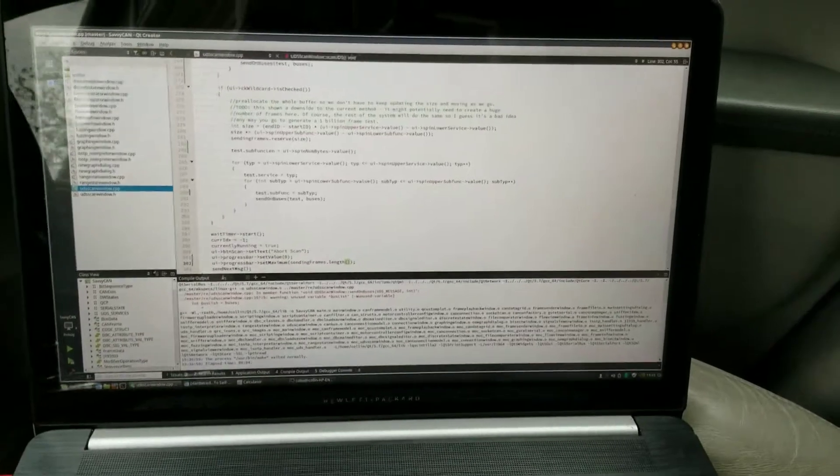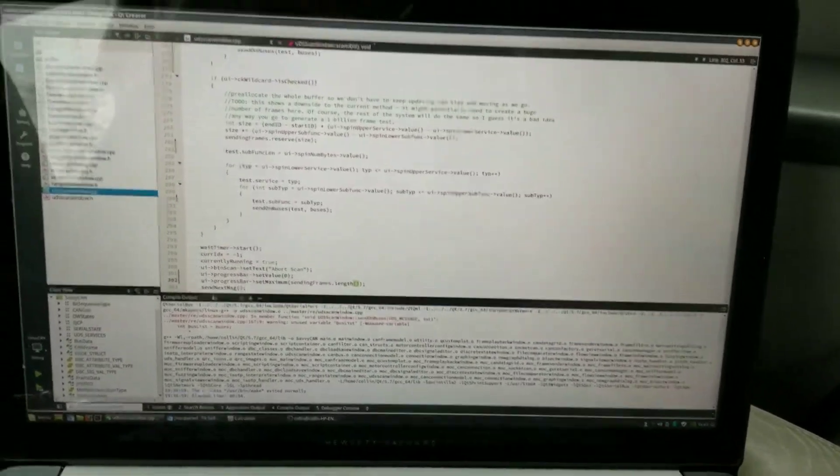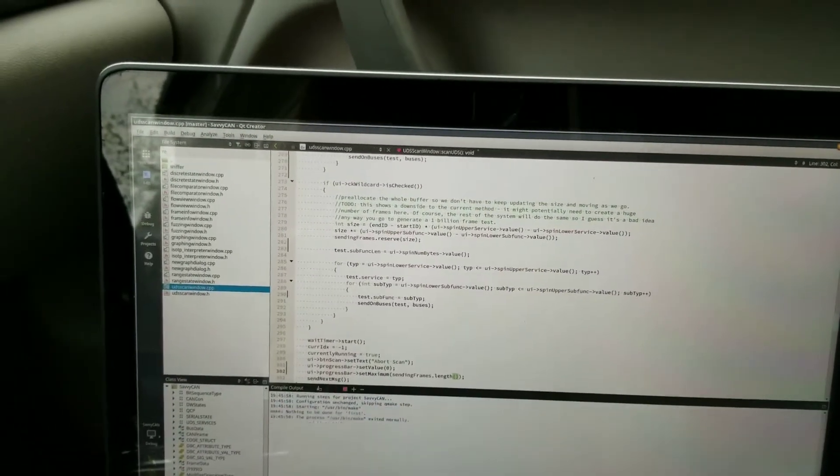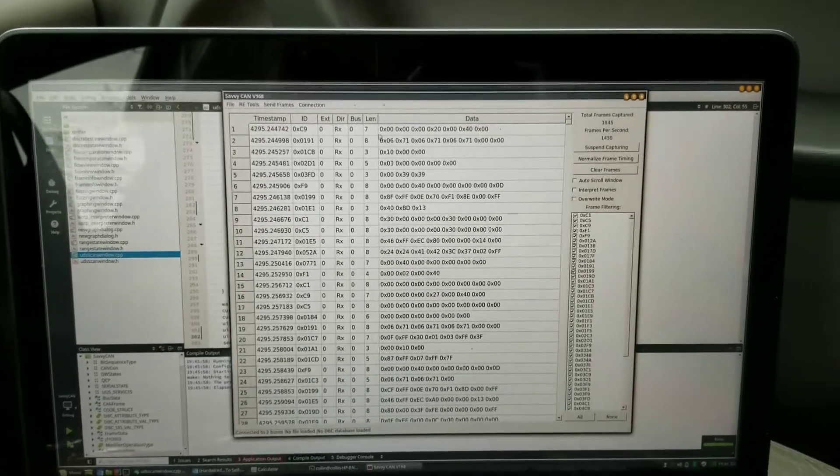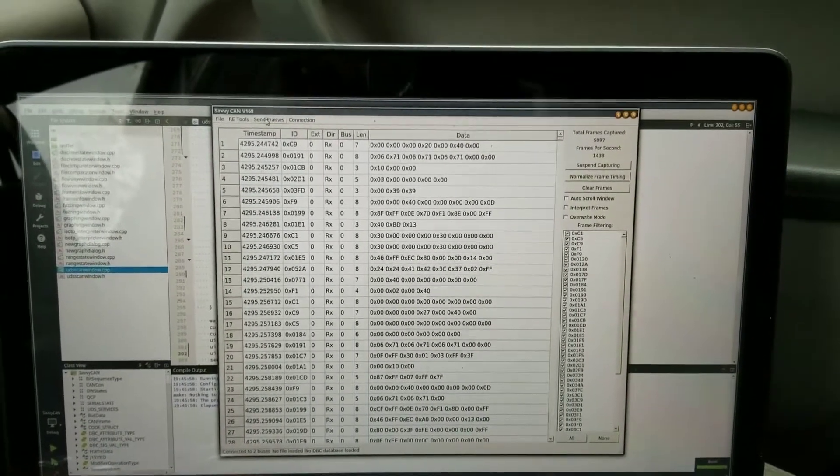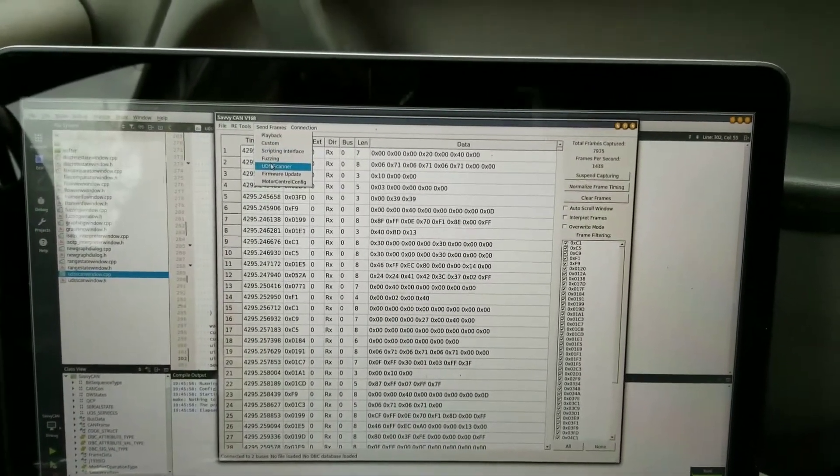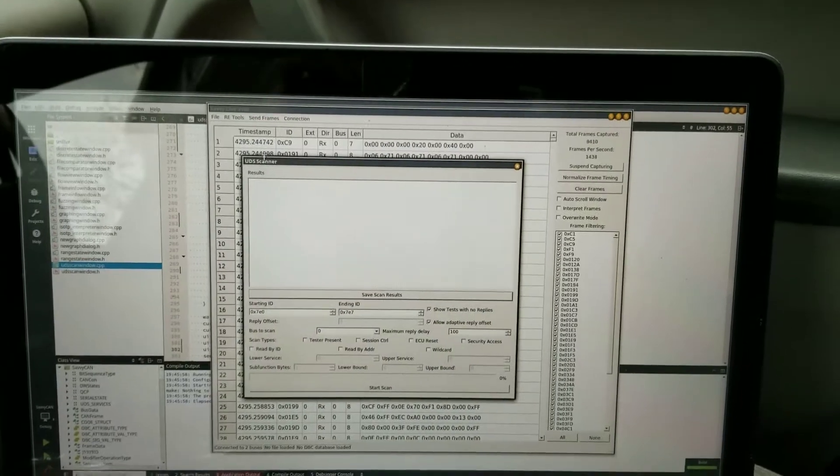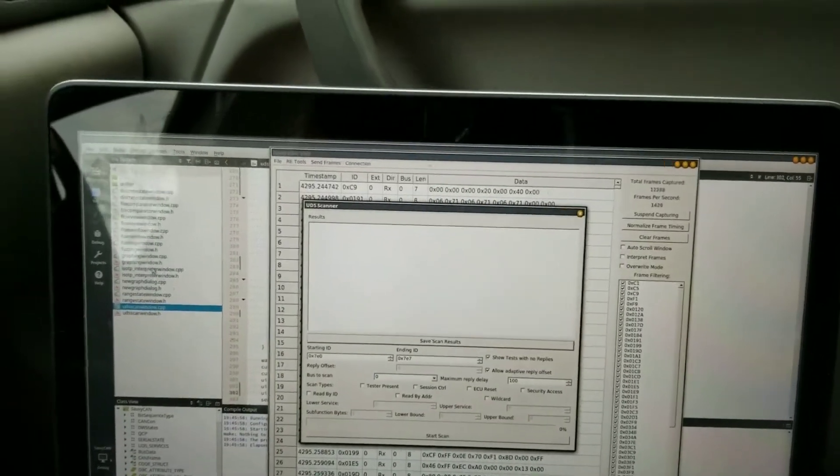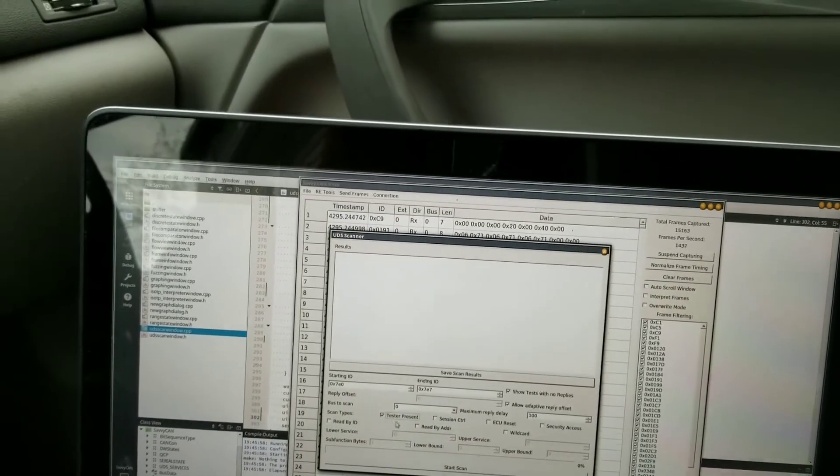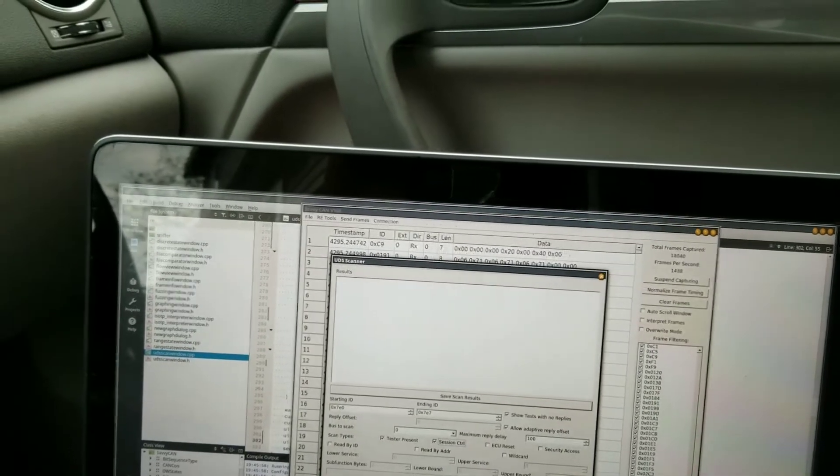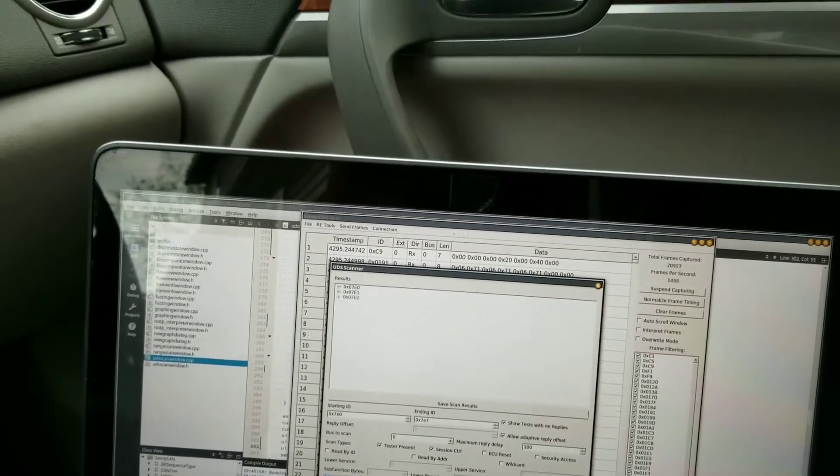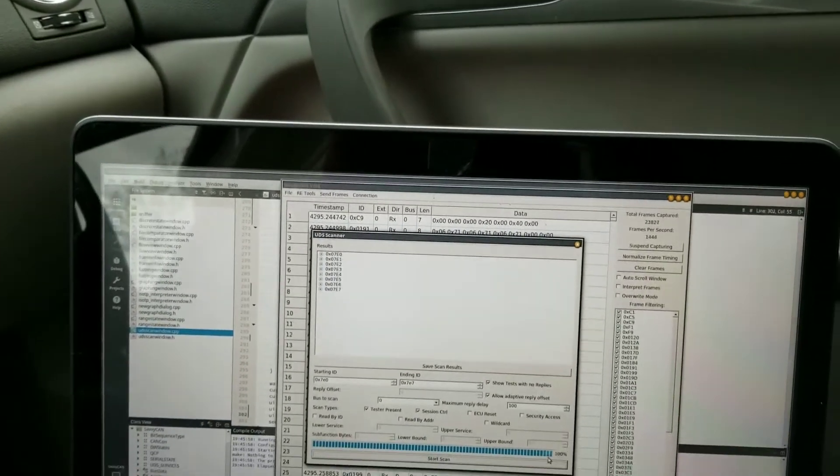I'm going to start up a brand new version of Savvy Can that nobody has yet. Using the UDS scanner, I'm going to try tester present and session control just to show how this works. I'll start the scan and you can see it goes up to 100%.